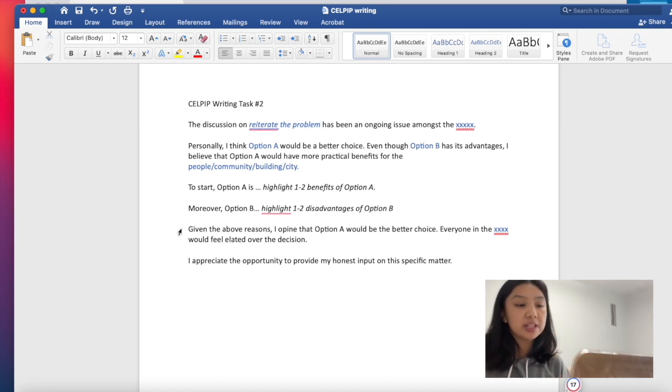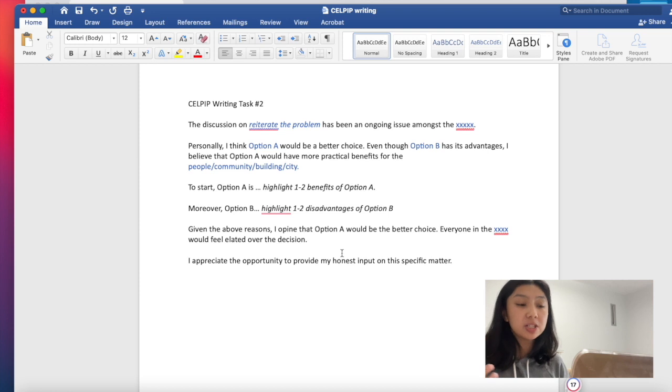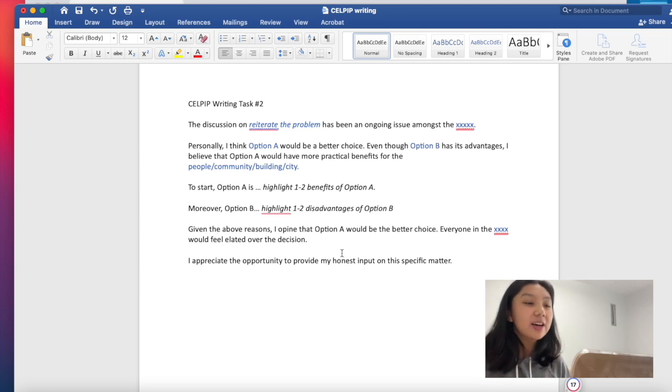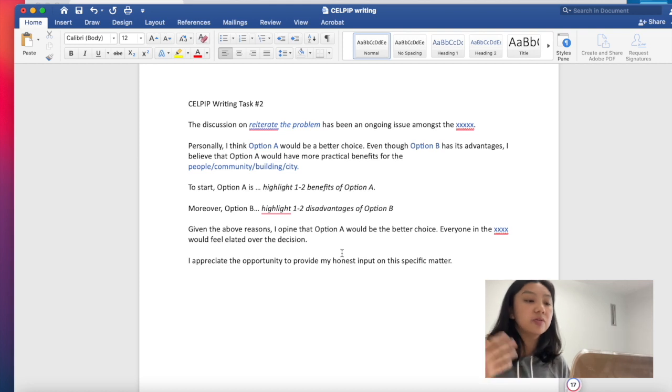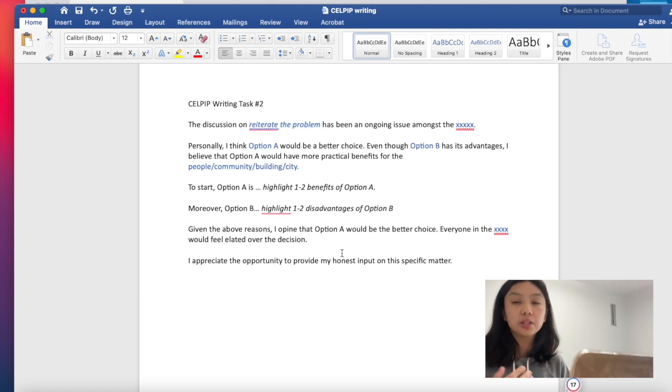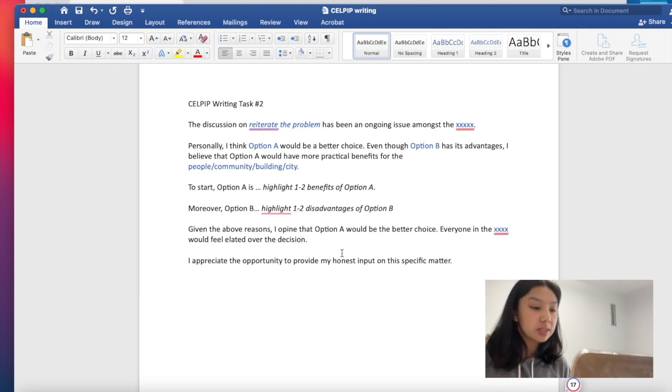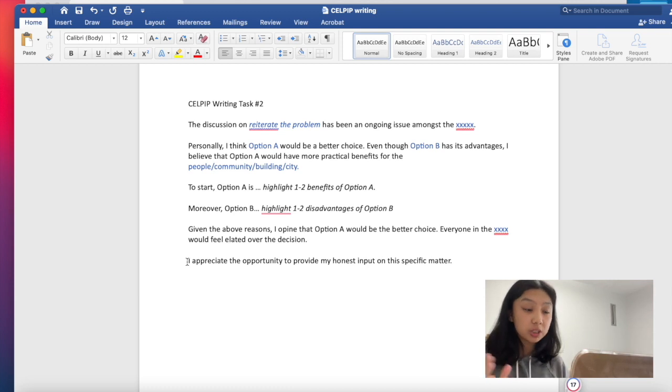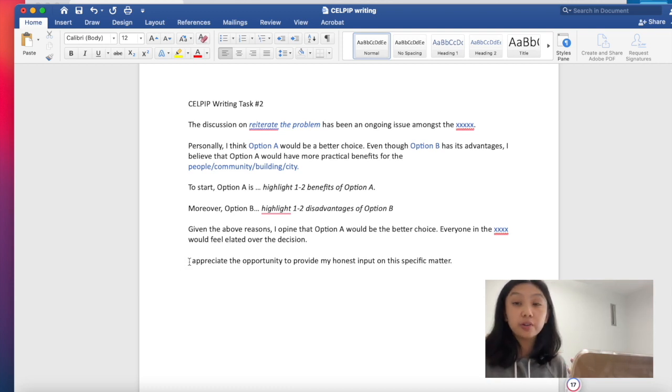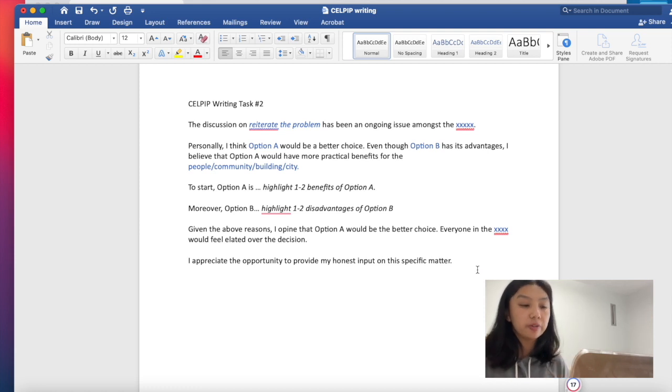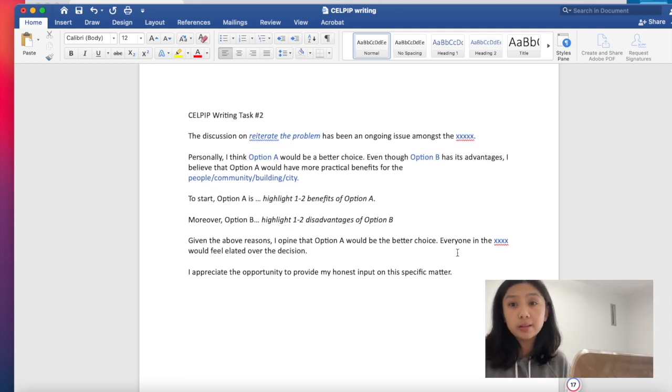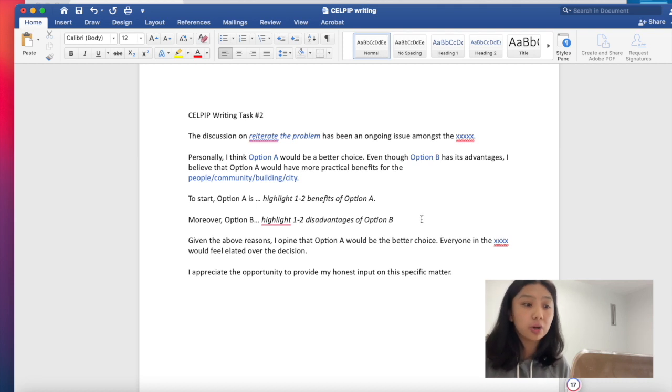Given the above reasons, I opine, opine just means, in my opinion, that option A would be the better choice. Everyone in the blank would feel elated over the decision. So this is a good kind of closer. And if you want, or if you still have the word count, you can share like, I appreciate the opportunity to provide my honest input on this specific matter. Because again, it's just asking for your opinion.